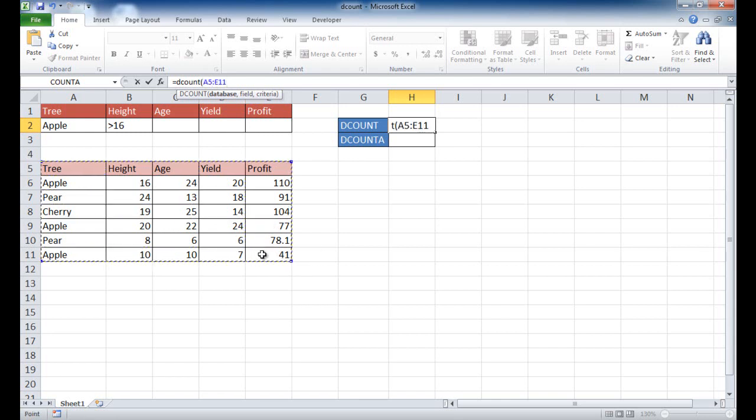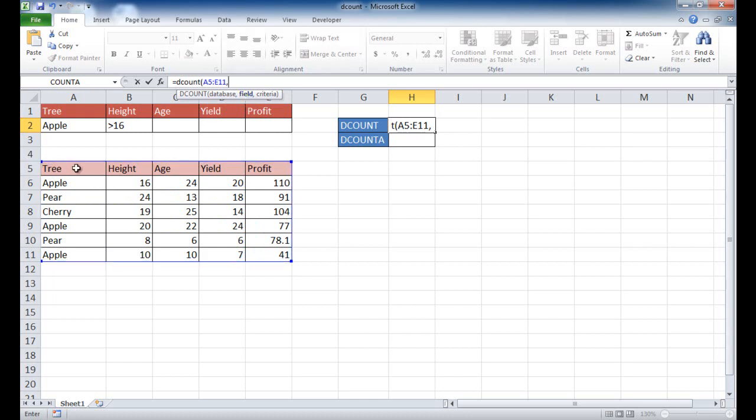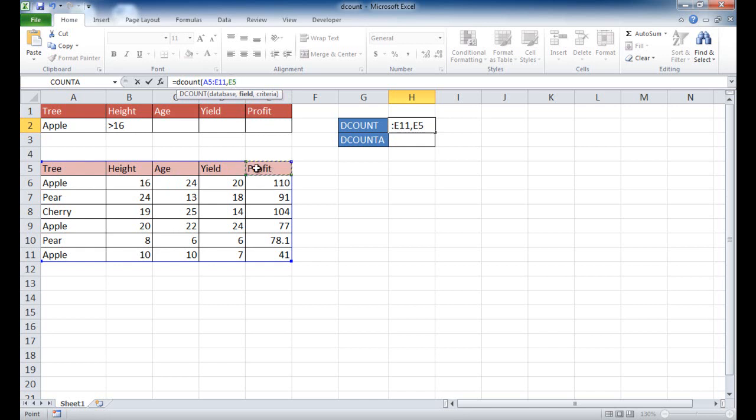The second argument is the field. You can type in the name of the field, and you have to enclose it in quotes. For example, if I want to use, I can actually use any of these columns here because they have numbers, and they'll count the numbers. It won't use this column because it doesn't have numbers. So I'll just use profit. I have to type in profit, which is in quotes, P-R-O-F-I-T.